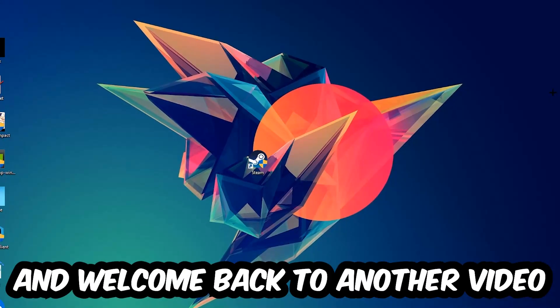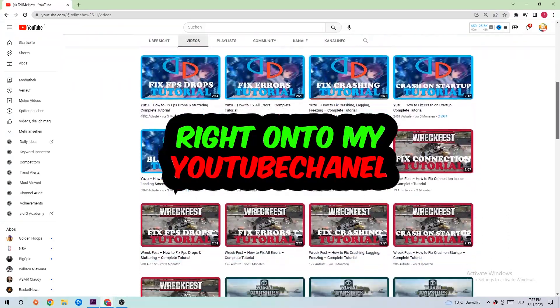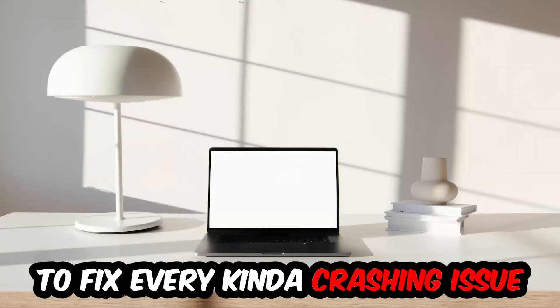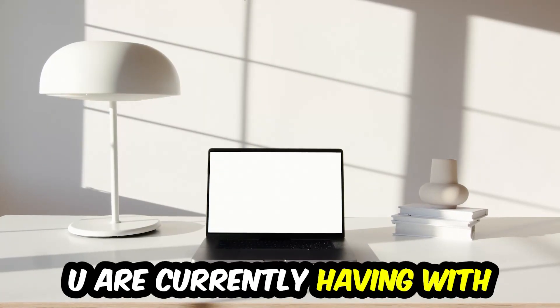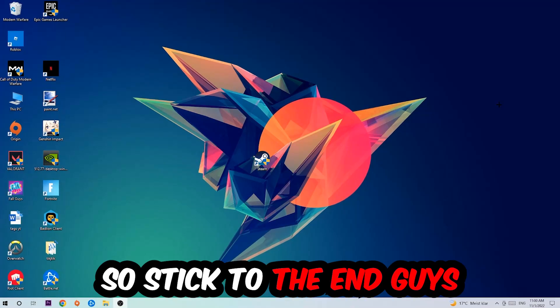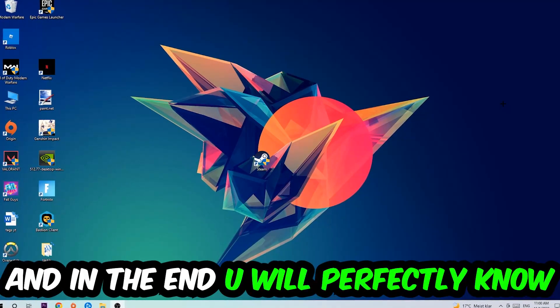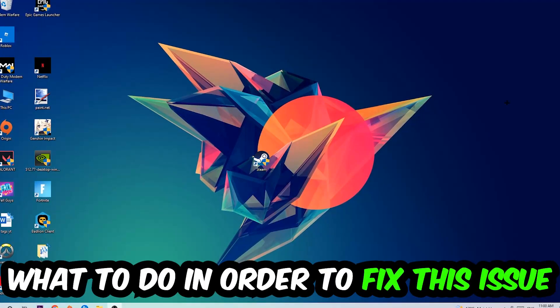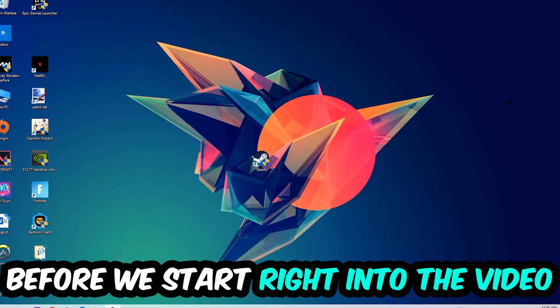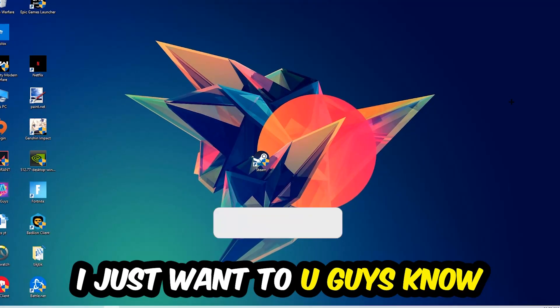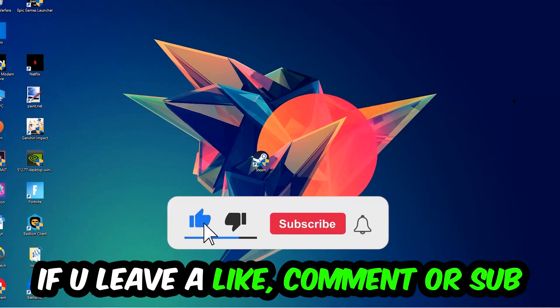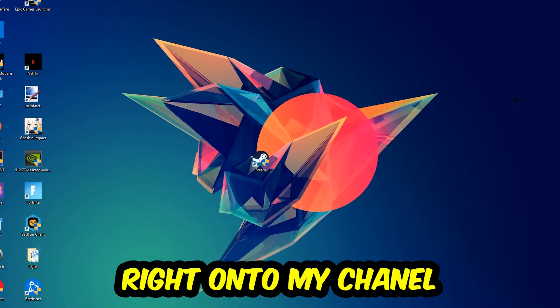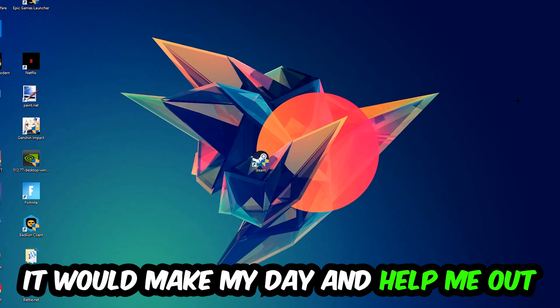What's up guys and welcome back to another video on my YouTube channel. Today I'm gonna tell you how to fix every kind of crashing, lagging, or freezing issue you're currently having with Squad, so stick to the end. This will be a step-by-step tutorial and in the end you will perfectly know what to do. Before we start, I would really appreciate it if you would leave a like, a comment, or a subscription. It would really make my day and help me out as a little YouTuber.